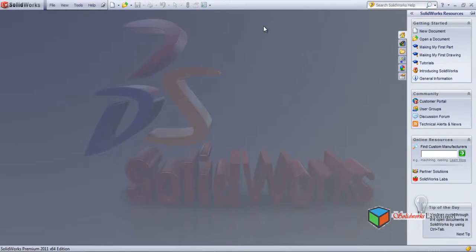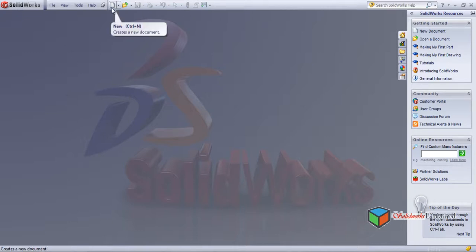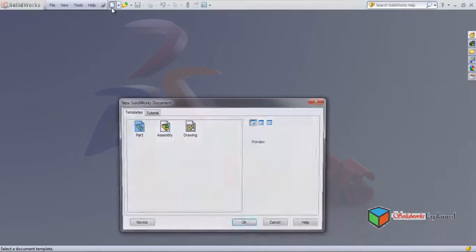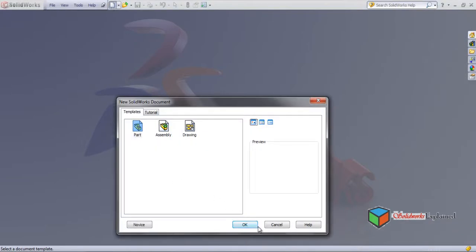Today I will be explaining linear patterns. There are different patterns — I'll start with linear patterns. For this, you need to left-click New Part. We have linear patterns and circular patterns.